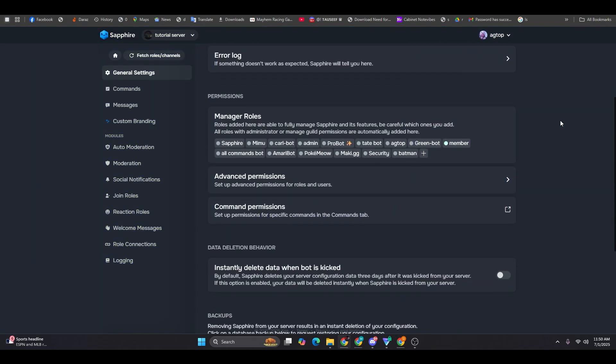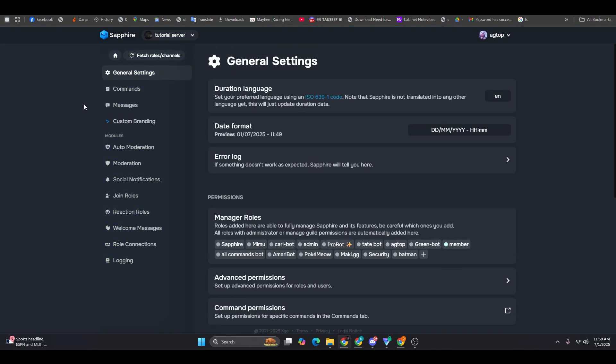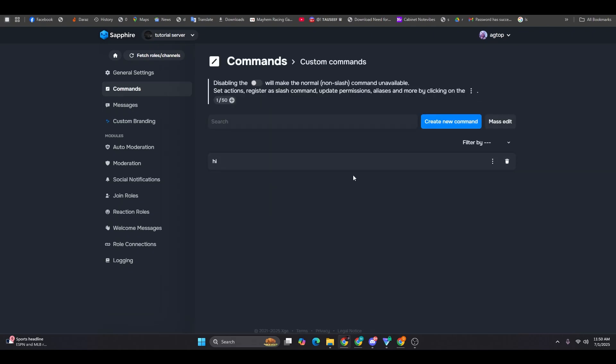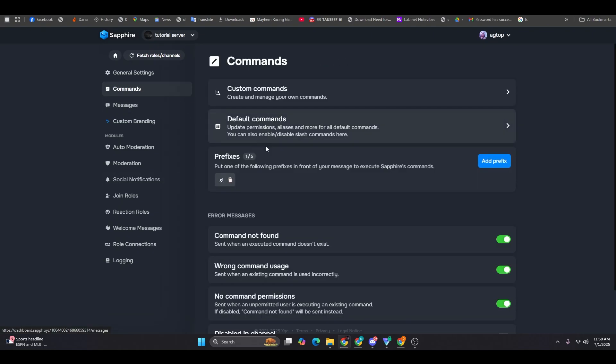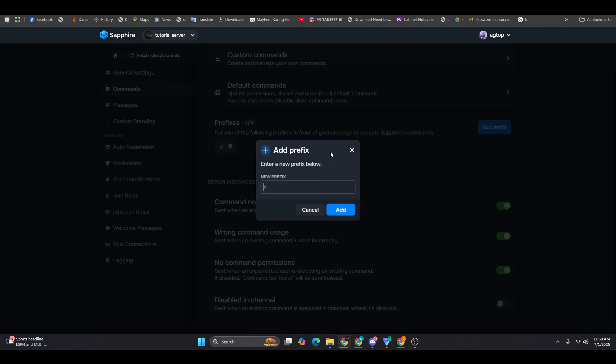Once added, go to the dashboard and select your server. From here, everything is neatly laid out. In the command section, you can change the bot's prefix to whatever you prefer.